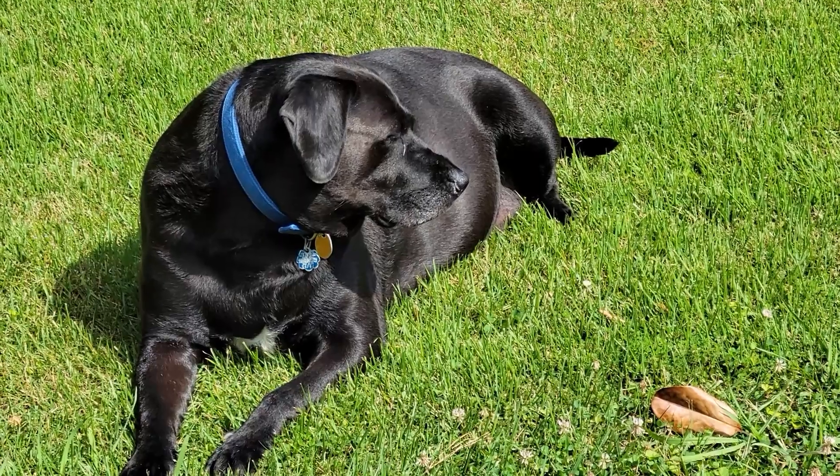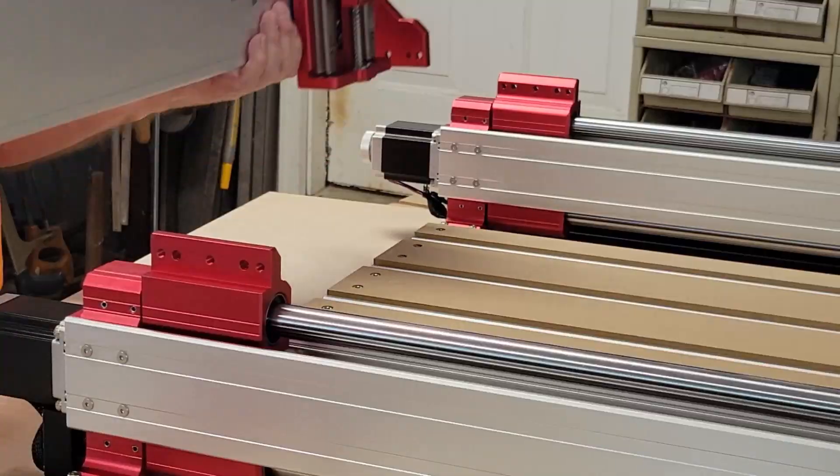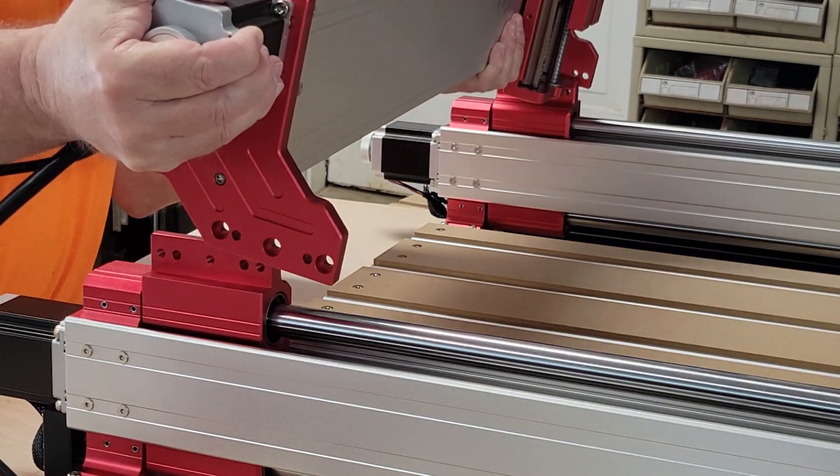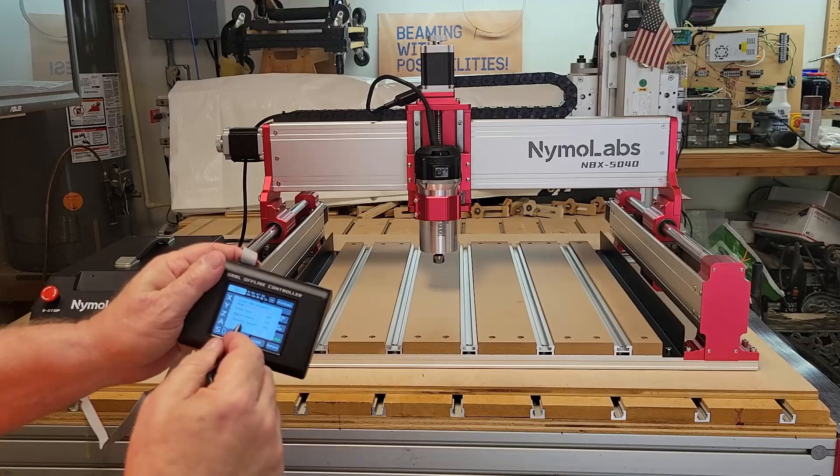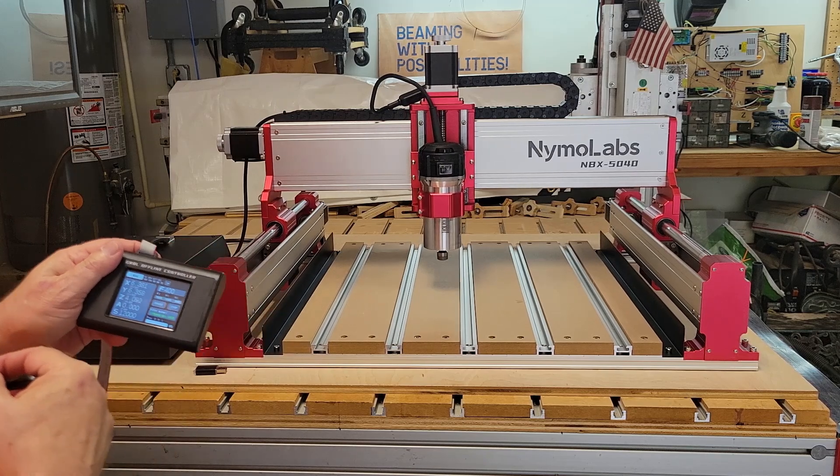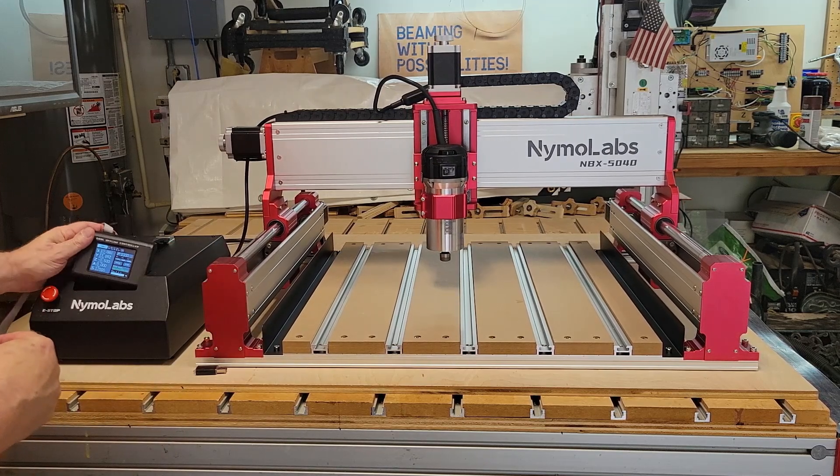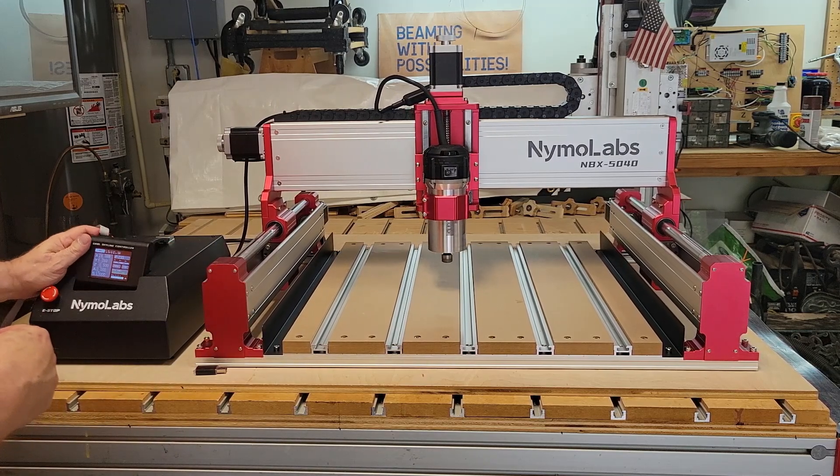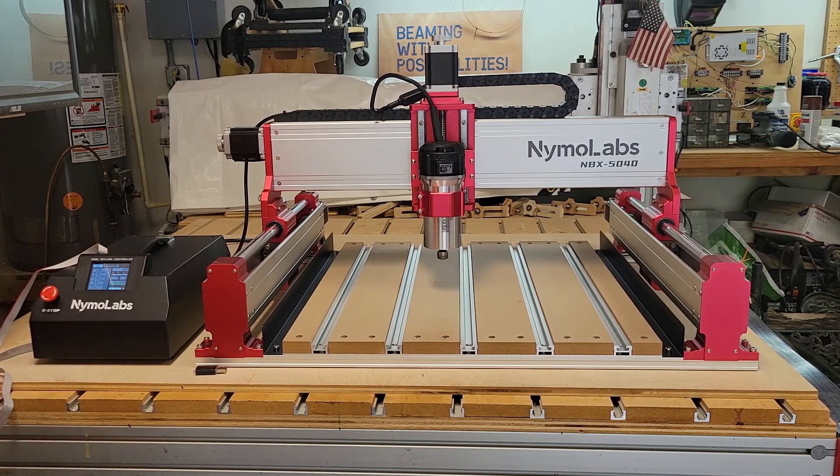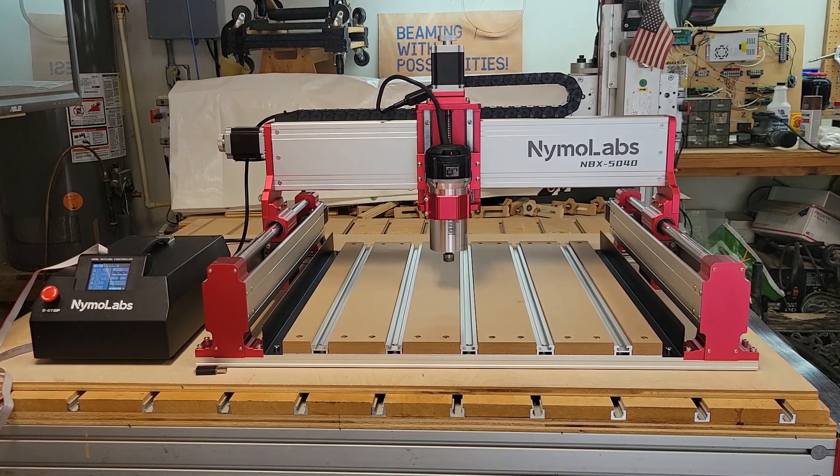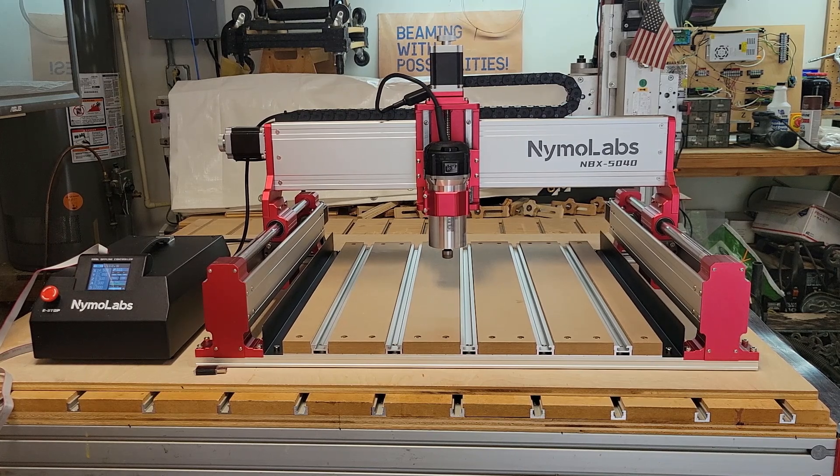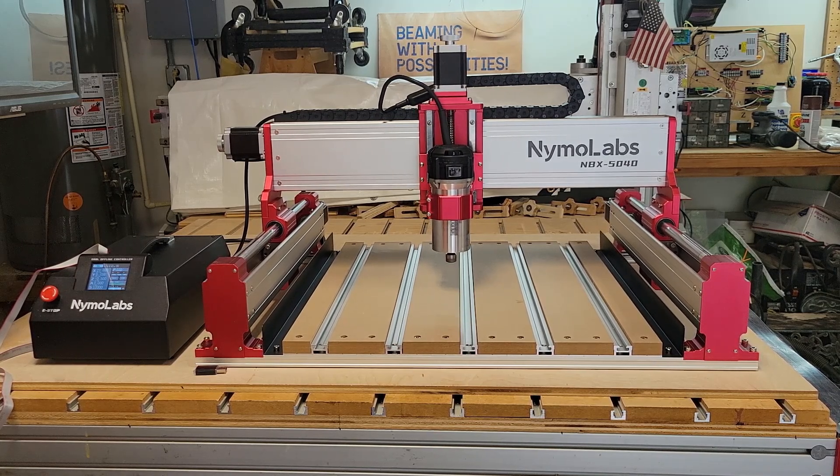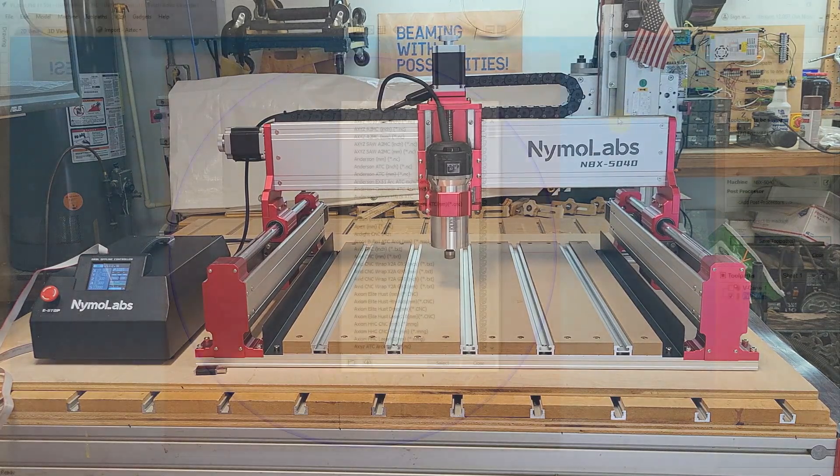Hey y'all, so you've got your new CNC machine in, you've got it all unboxed, finished the assembly, and you've been jogging the machine around and maybe even running the included test files. But now you're ready to run some programs from your own designs but you're not sure what post processor works with this machine. Let's take a look at our choices.